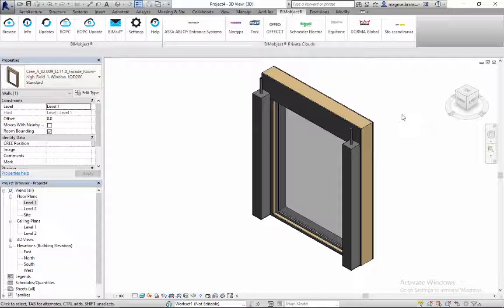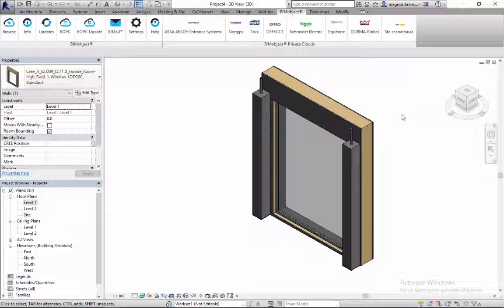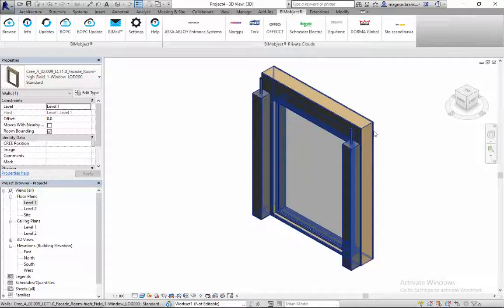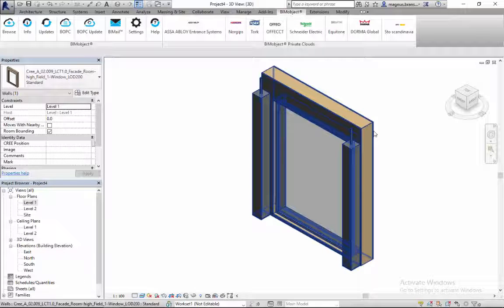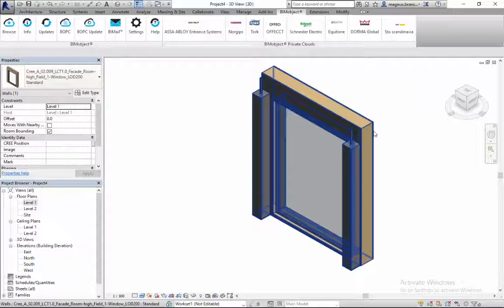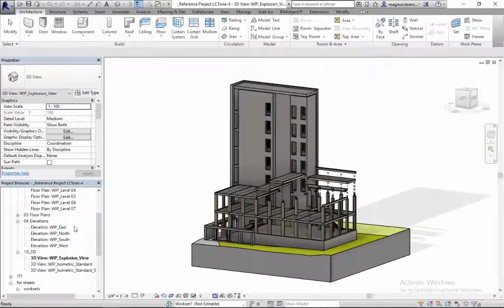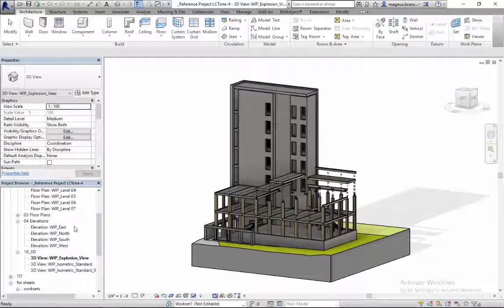The Cree building system on BIM object is mainly developed for general contractors or developers to showcase how to build with the system. In the product pages you can find information on how to get in contact with Cree for setting up your own license agreement.